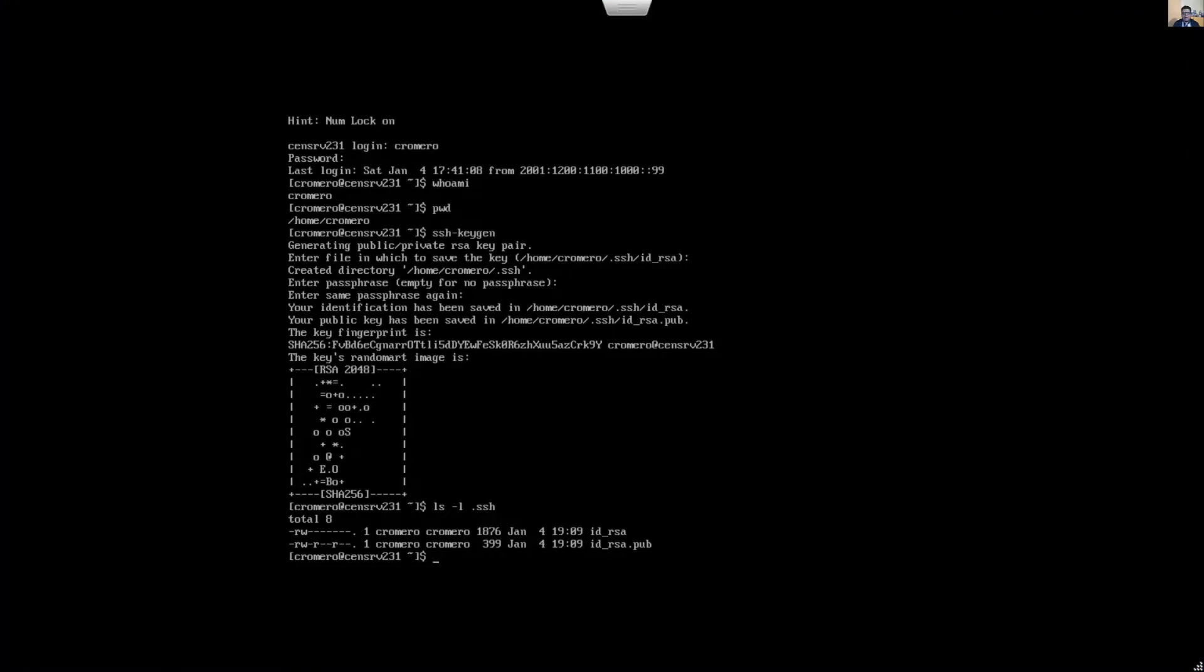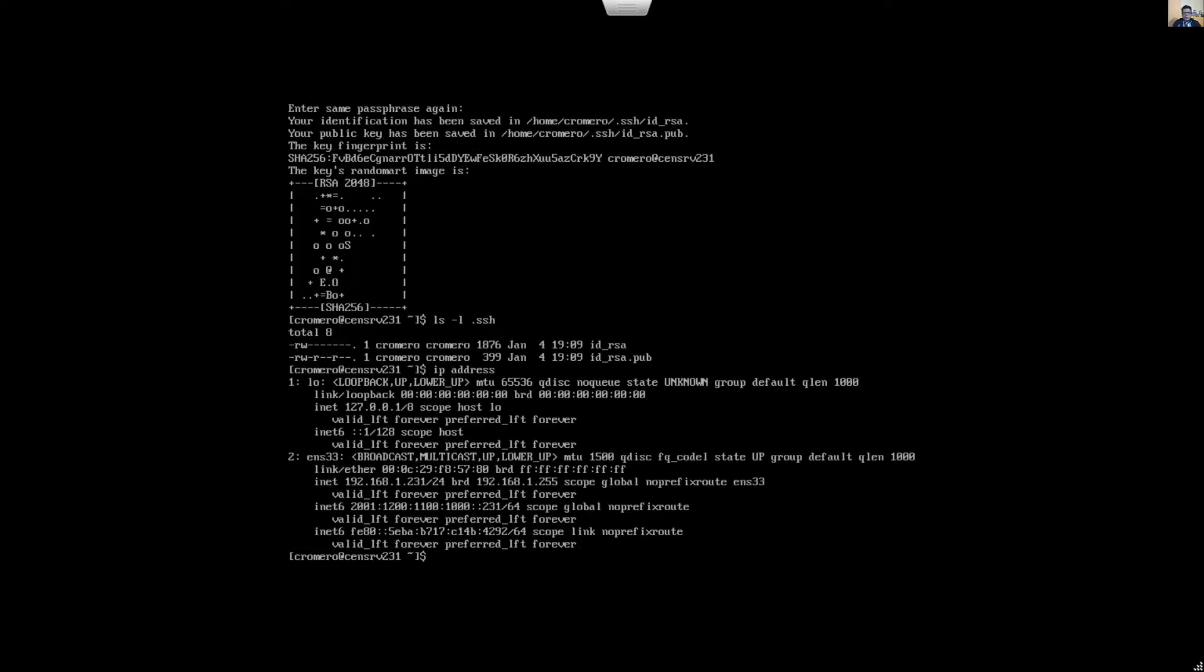Now verify the IP address of this server using IP address command. The IPv4 address is 231 and IPv6 address is 231.